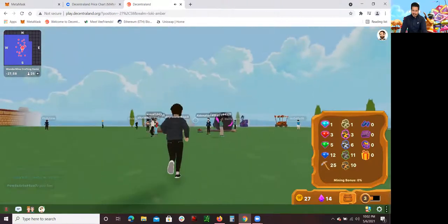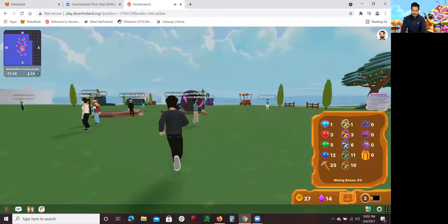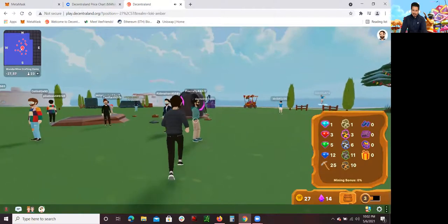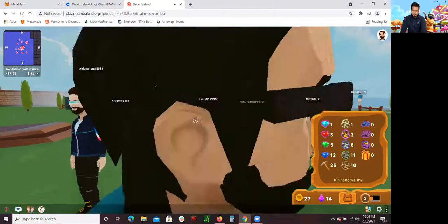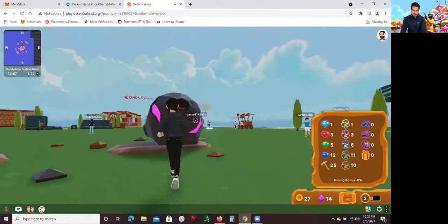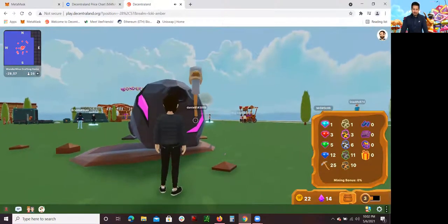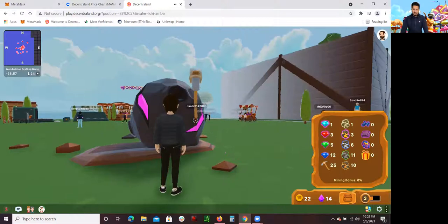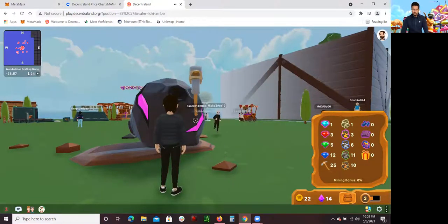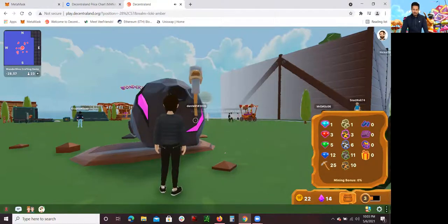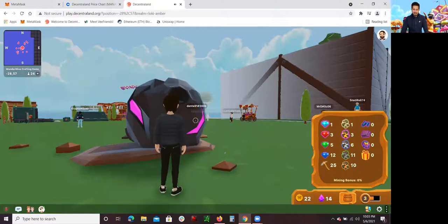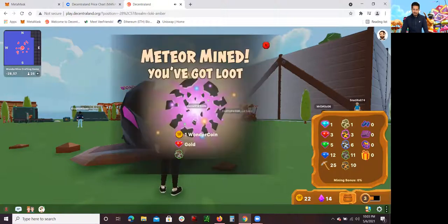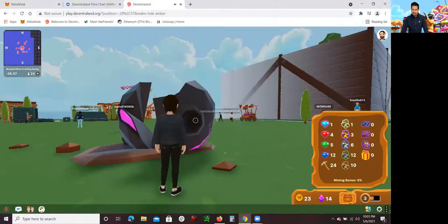These are the gems you collect, and then you can exchange them. I'm going to show you where you can exchange them in a second. Let me mine this really quick. Let it do its thing. Let's see what I got in this one. I got one wonder coin, one gold diamond, and an iron ore. All right, sweet.